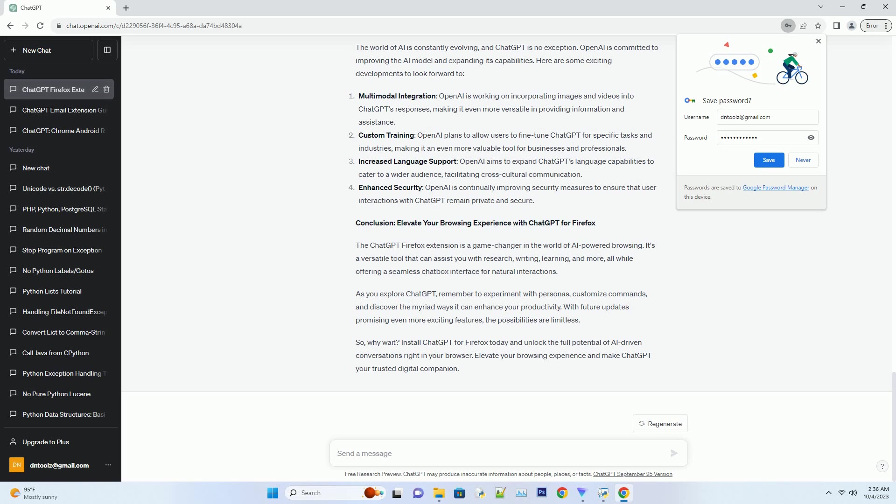Whether you want serious answers or a touch of humor, there's a persona for you. Number two: Language preferences. You can configure ChatGPT to use a specific language or dialect. This feature is invaluable if you're conversing in a non-English language or require regional variations.